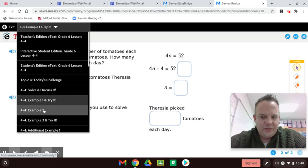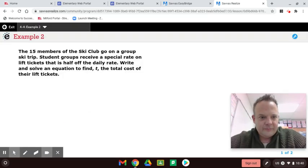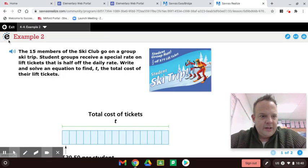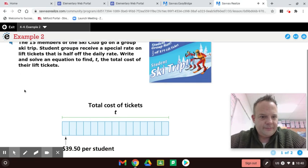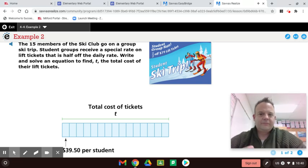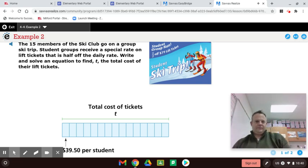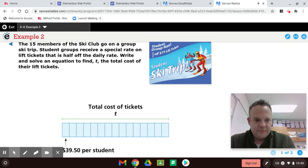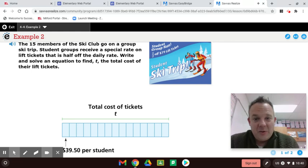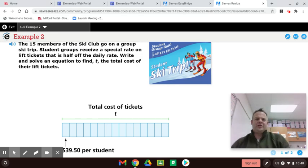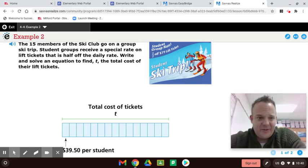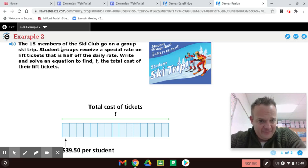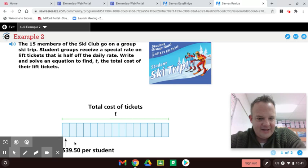Example 2. The 15 members of the ski club go on a group ski trip. Student groups receive a special rate on lift tickets that is half off the daily rate. Write and solve an equation to find T, the total cost of their lift tickets. Have any of you ever gone skiing? I think that would be really cool. I think about 10, 11, 12 is a good age to start skiing. Have you been skiing? Let me know if you have. The 15 members of the ski club. So here we have T and we're dividing by 39 or we're dividing by however many there are here by 15 members. And we're going to get that. So let me show you what that looks like.